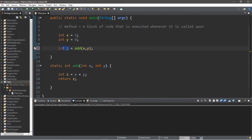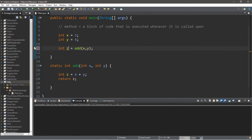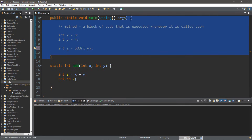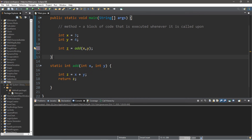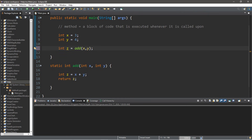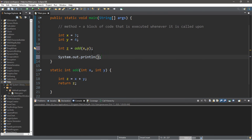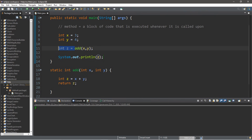Let's store the sum: int z equals add(x, y). You may notice we declared int z twice — once in main and once in the add method. This is technically legal because they are local variables. Int z is only recognized within its immediate set of curly braces, so the add method doesn't recognize main's z variable. We can then display the result: System.out.println(z), which will display the sum of seven.